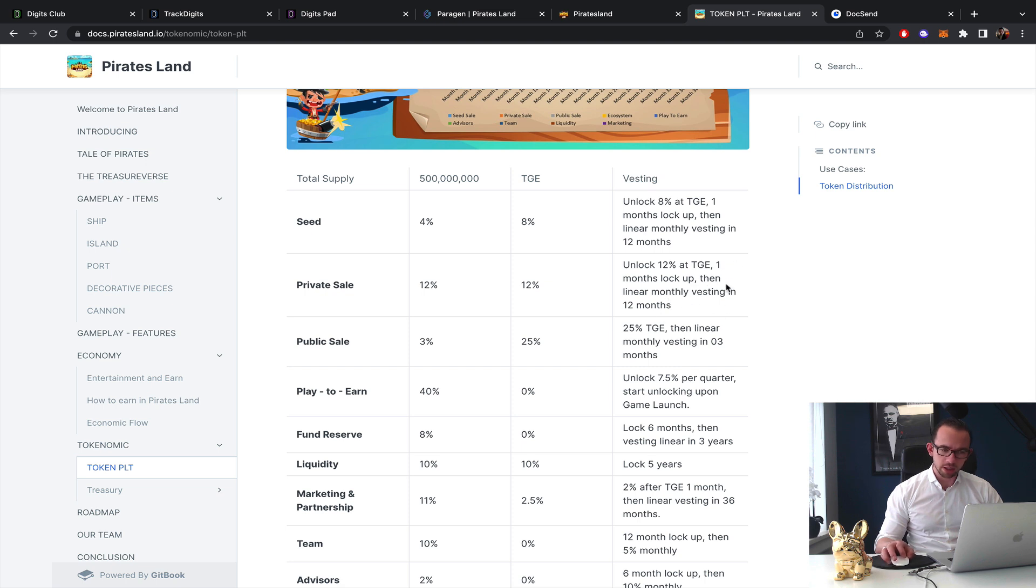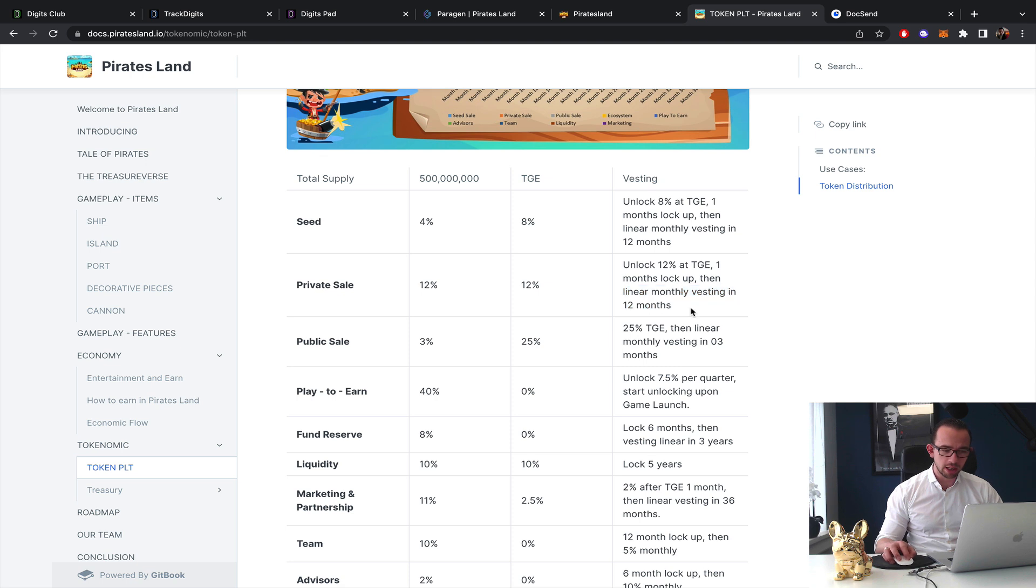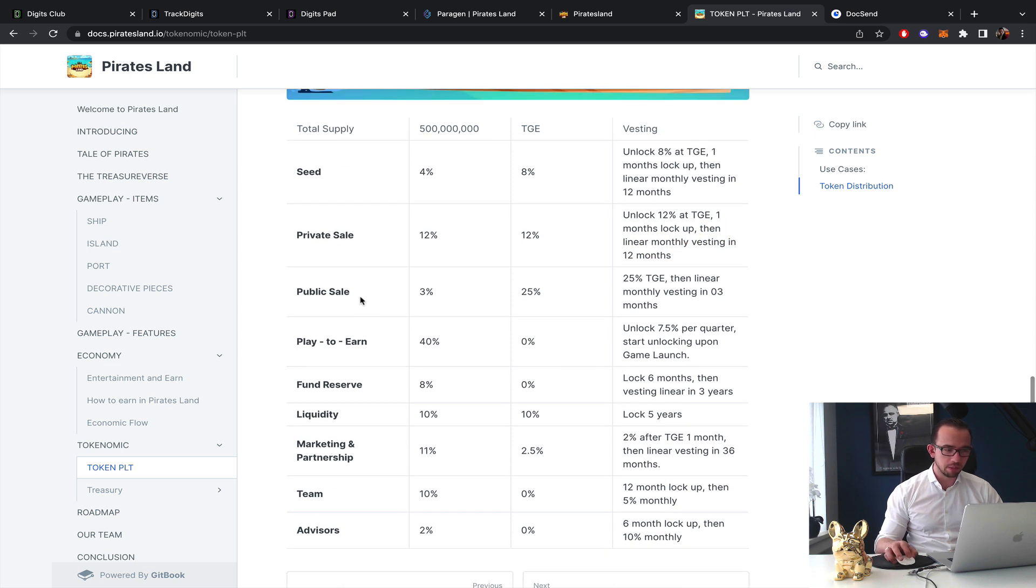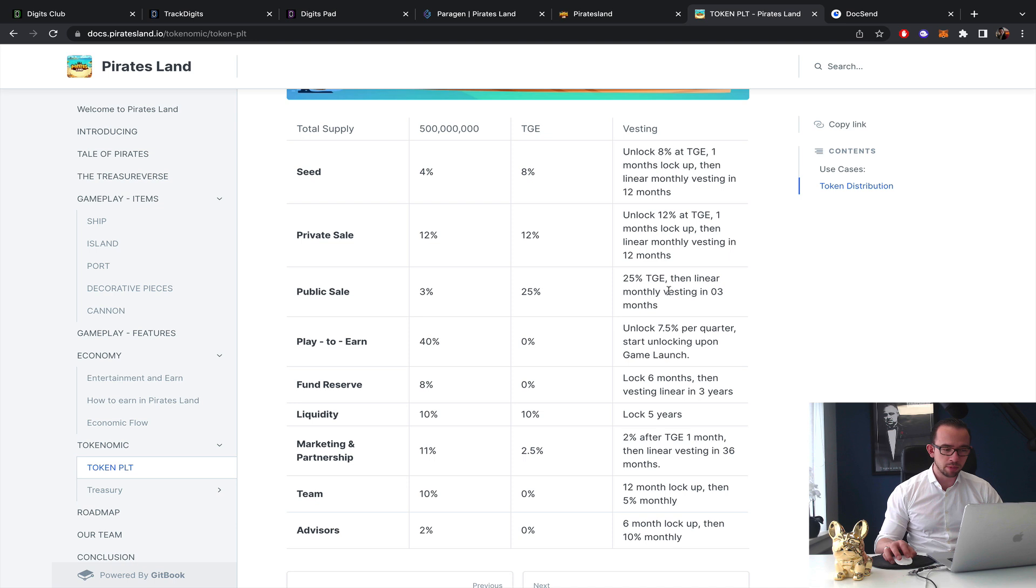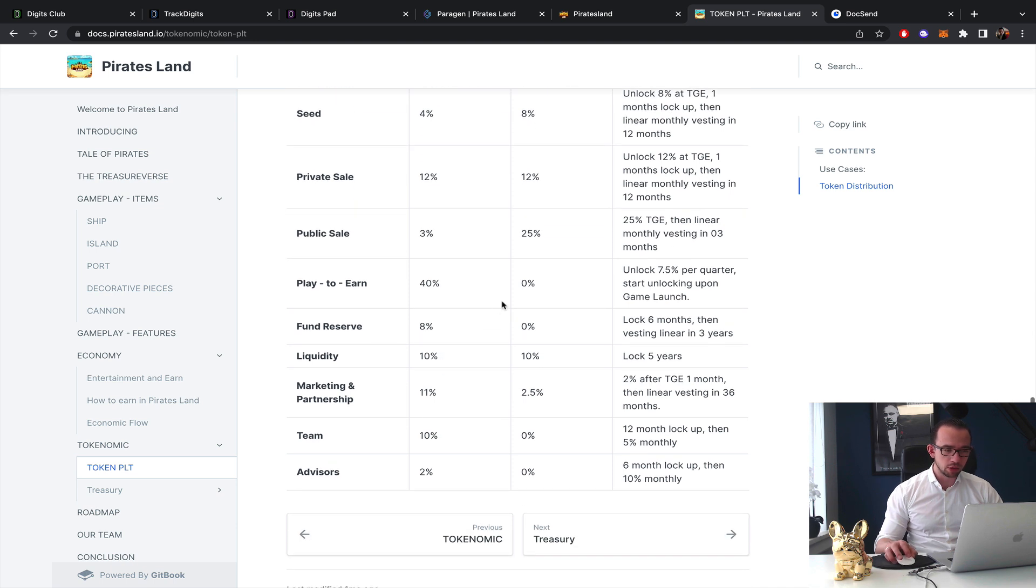Private sale 12%, okay 12% TGE unlock, 12% one month lock up, so they basically have the same length vesting as seed which doesn't make that much sense. They get more TGE and they have this linear vesting also 12 months. Public 3% of total supply, 25% TGE and then linear vesting every three months so it's 25-25-25-25. Play to earn, fund reserve, liquidity, marketing and partnerships 2%, okay that's quite a big percentage for marketing as well.